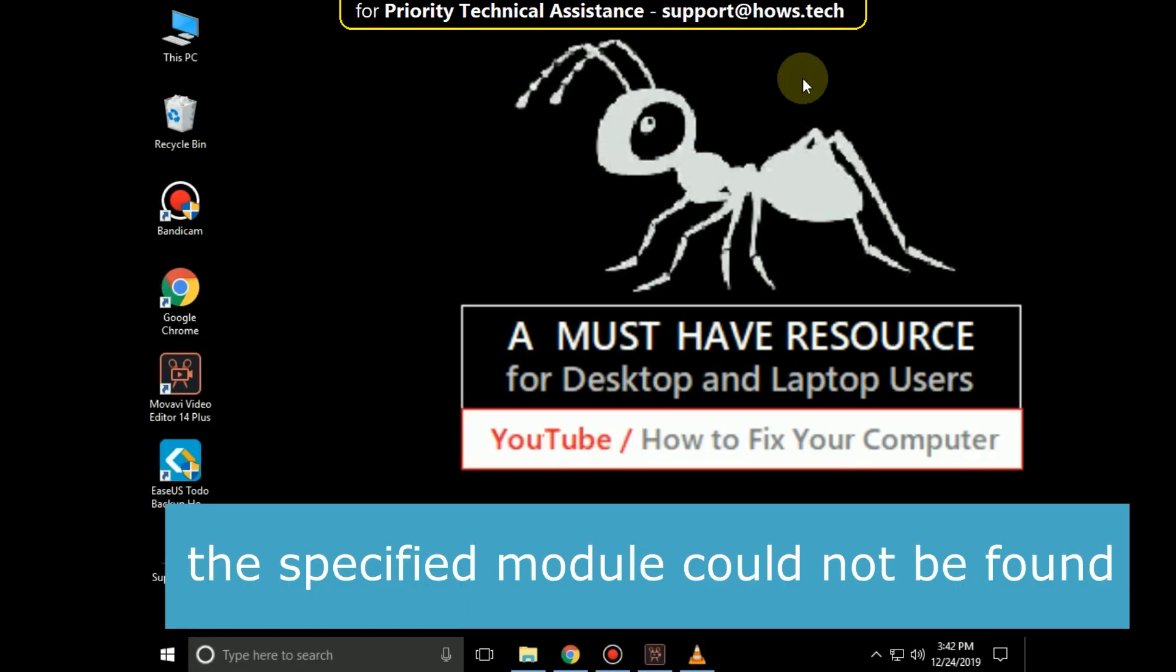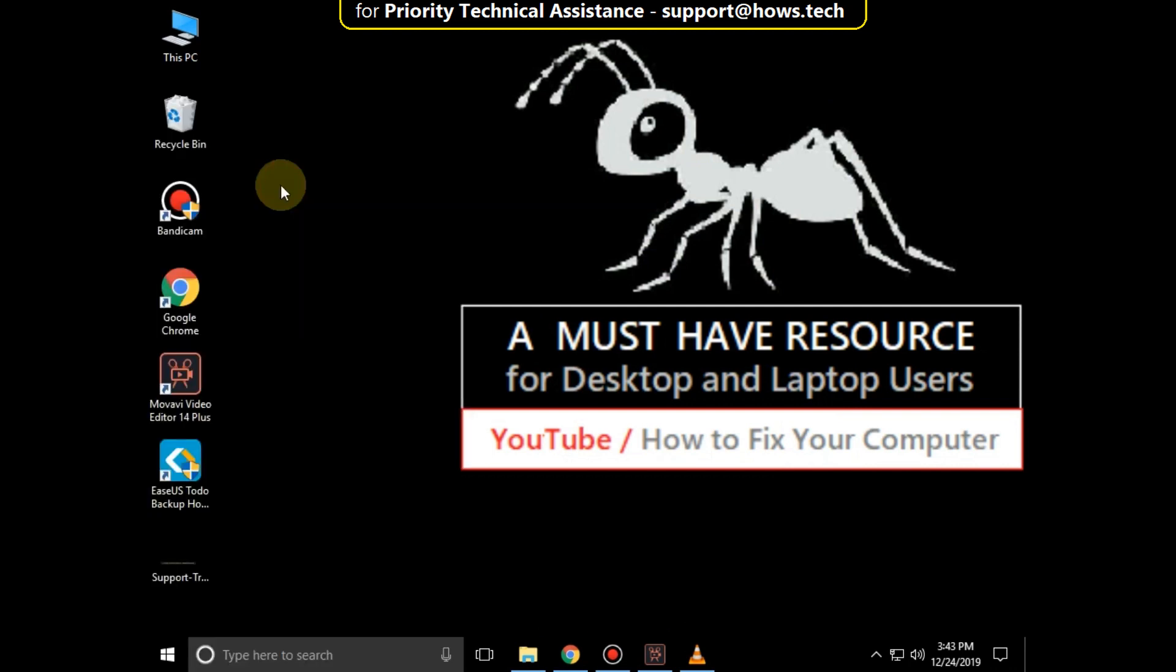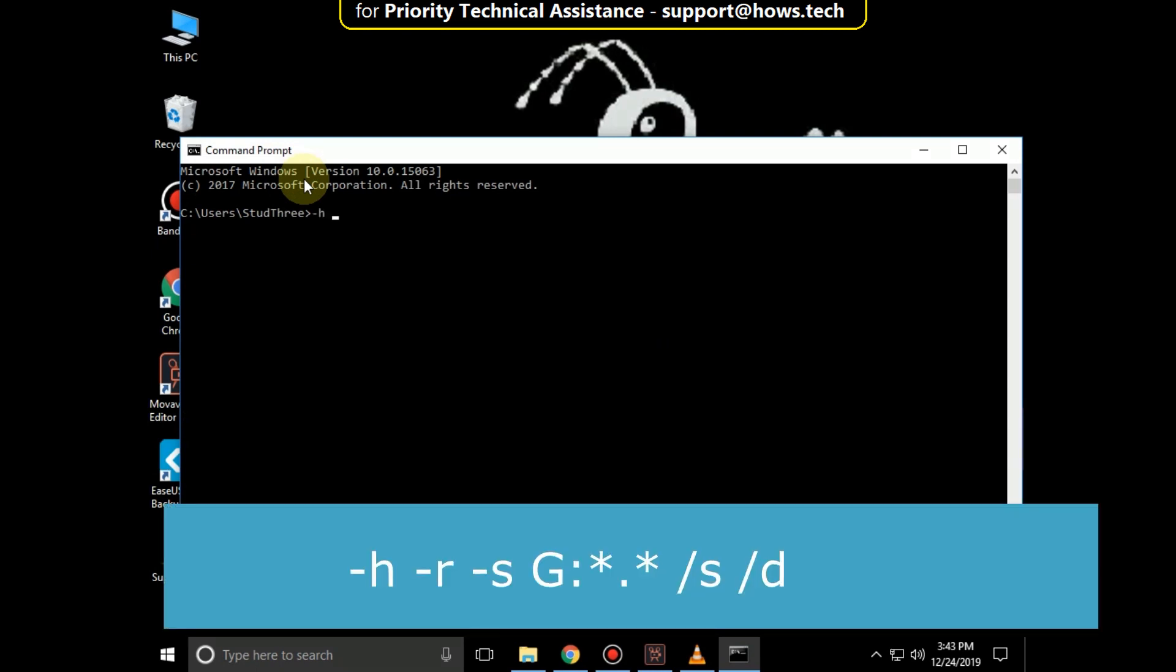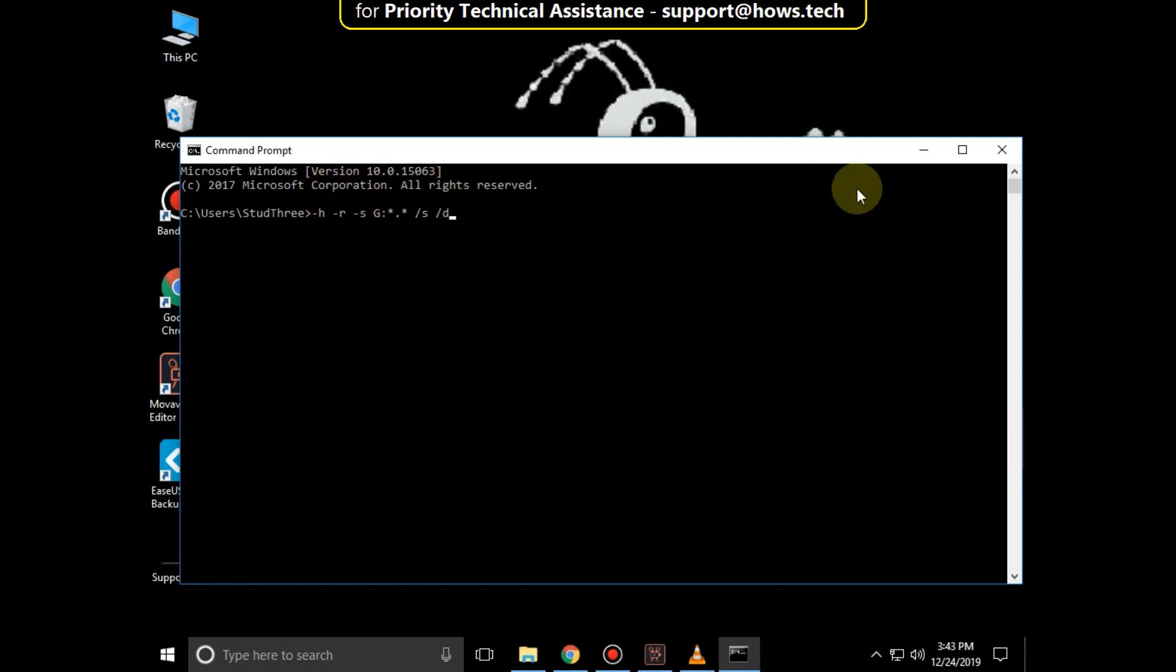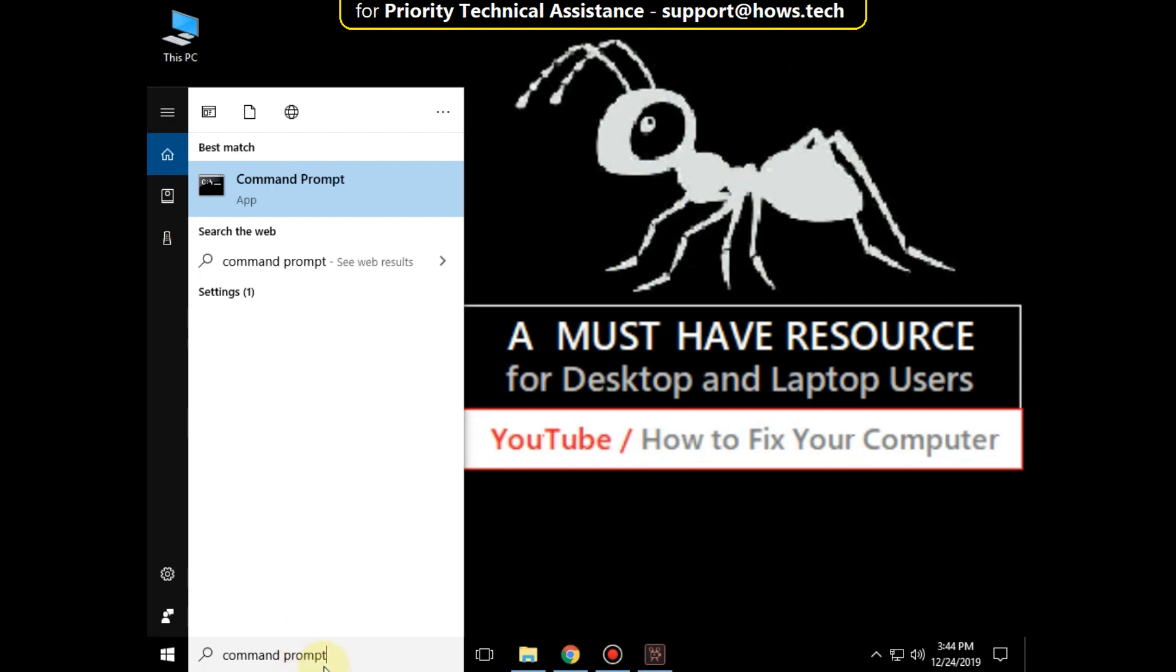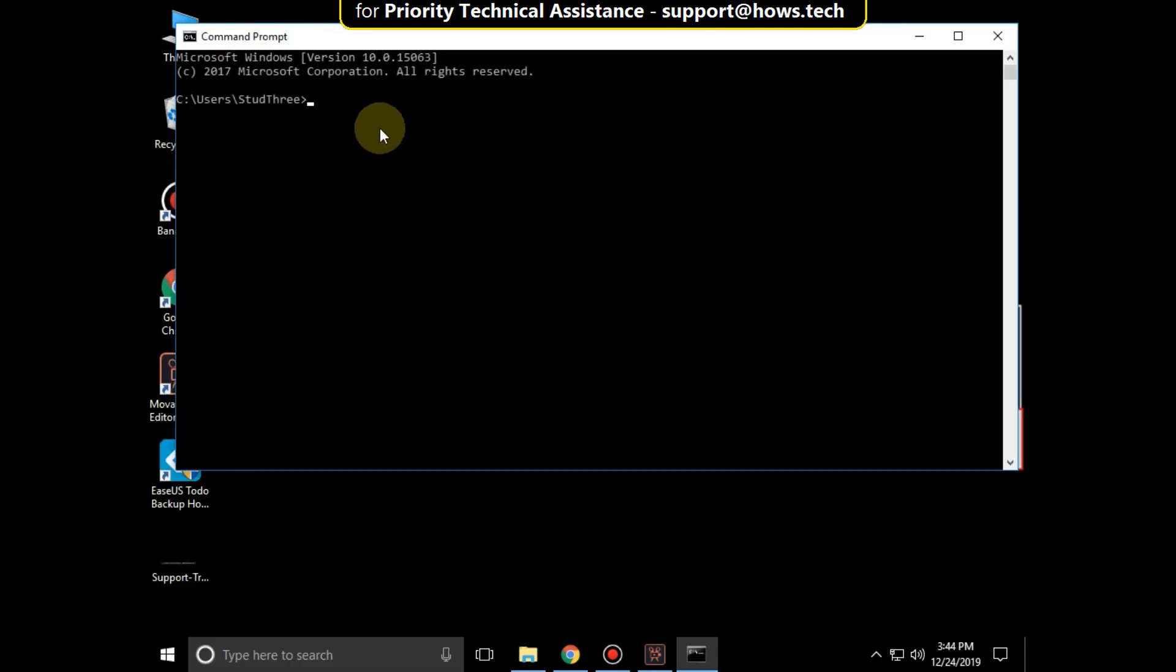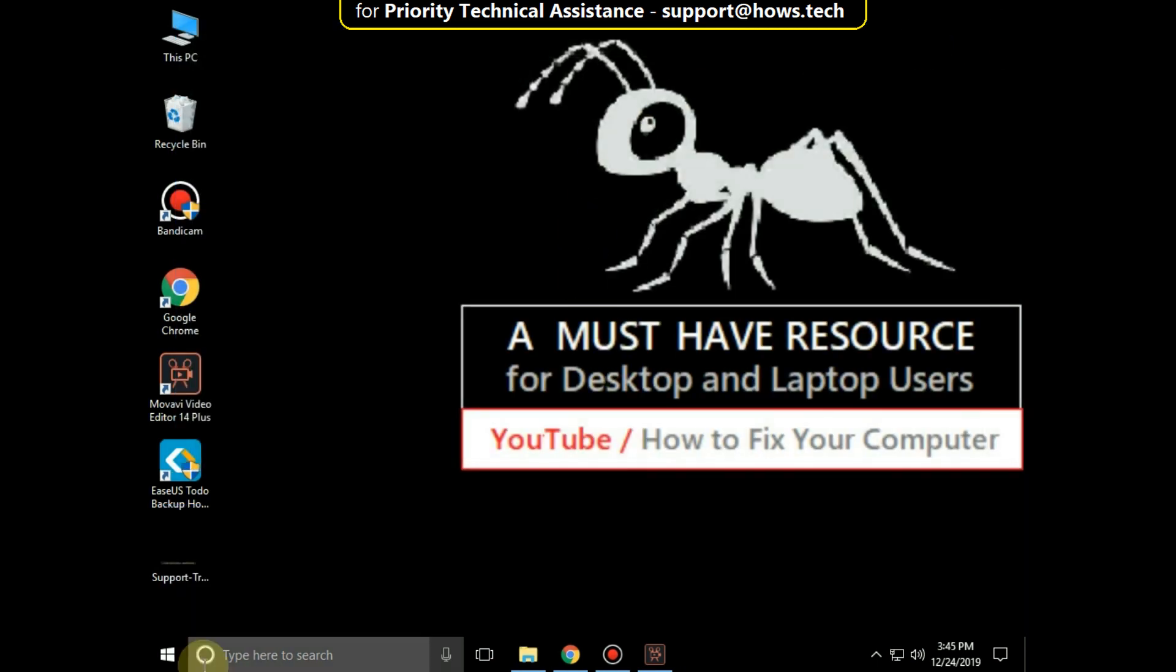It is just a 3 step process to fix this specified module could not be found in Windows 10. Go to search bar and type command prompt. Click here to open it. Then type this command carefully. It will also take some time to complete its process. After that close this window.